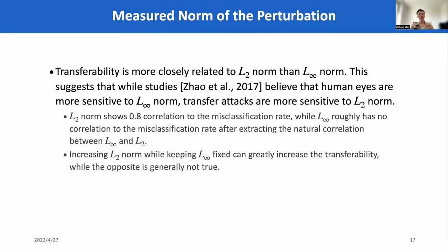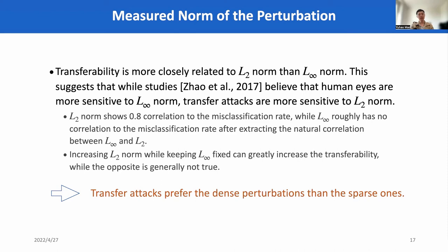We also discussed the sample properties as a vector. The first property we discussed is the measured norm of the perturbation. We found that L2 norm shows strong correlation to the transfer rates, while L-infinity norm roughly has no correlation to transfer rates if we extract the effect of L2 norm. We also find that increasing L2 norm while keeping L-infinity norm fixed can greatly increase transferability, while the opposite is generally not true. This suggests that transfer attacks prefer dense perturbations over sparse ones.